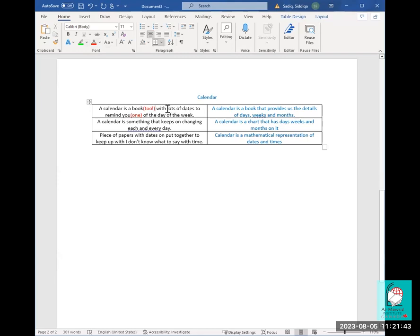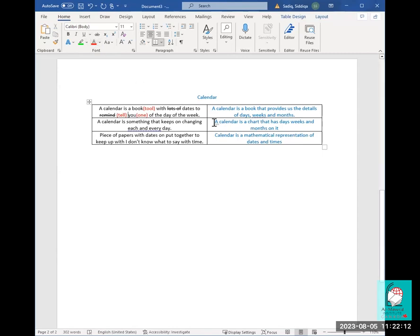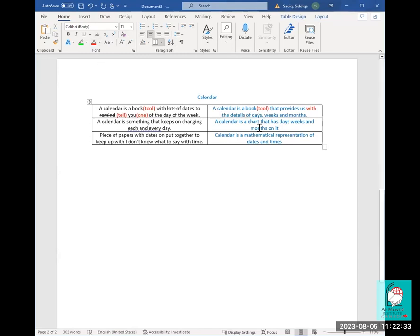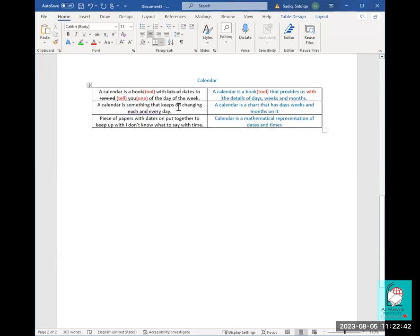The second definition: 'A calendar is a book that provides us the details of days, weeks, and months.' We want to add the preposition — 'provides us with the details of days, weeks, and months.' That's very good. The third: 'A calendar is something that keeps on changing each and every day' — yes, the date changes. 'A calendar is a chart that has days, weeks, and months on it' — I like using 'something' or 'chart' rather than 'book.'